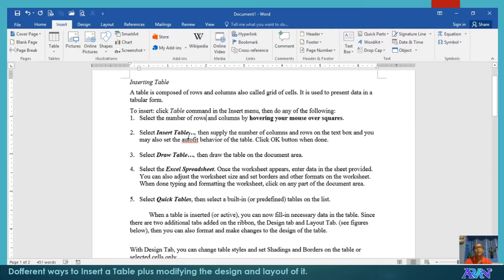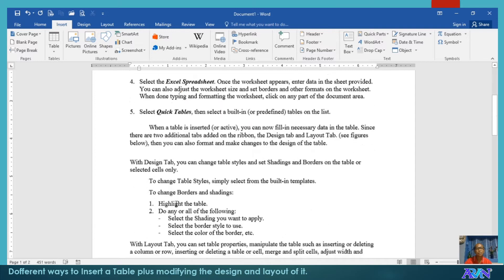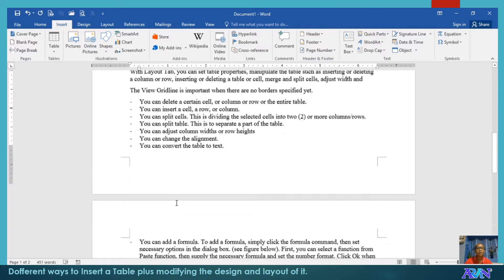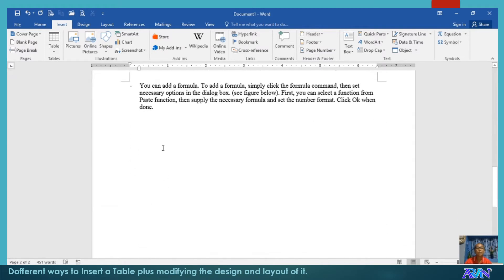There are five ways for you to insert a table: either by hovering your mouse over the squares, selecting Insert Table, using Draw Table, using the Excel Spreadsheet option, or using Quick Tables. Let me demonstrate each of these ways to insert a table.